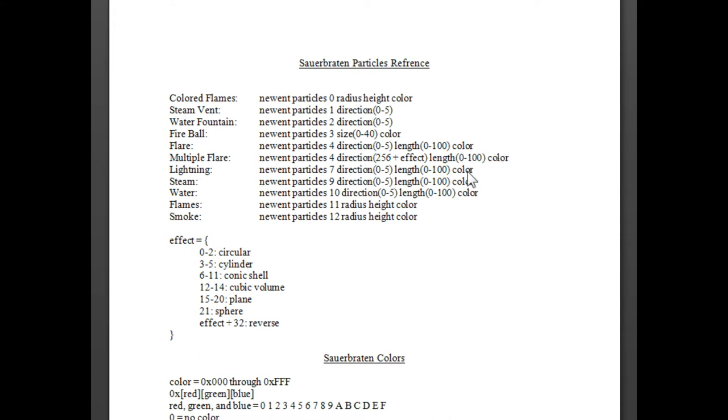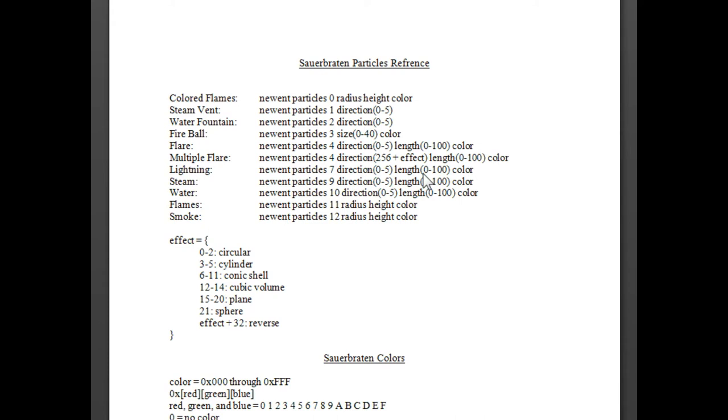These color codes are to be entered into the particles up here. See right here where it says color, color, color, color? That's where you would enter those colors. I'll probably include this little document here as a link in the video description so that you can download it and print it out, because it's really nice to actually have it printed out and on the table so you can just type stuff in while you're making a game and have some fire or something like that, some sort of effect.